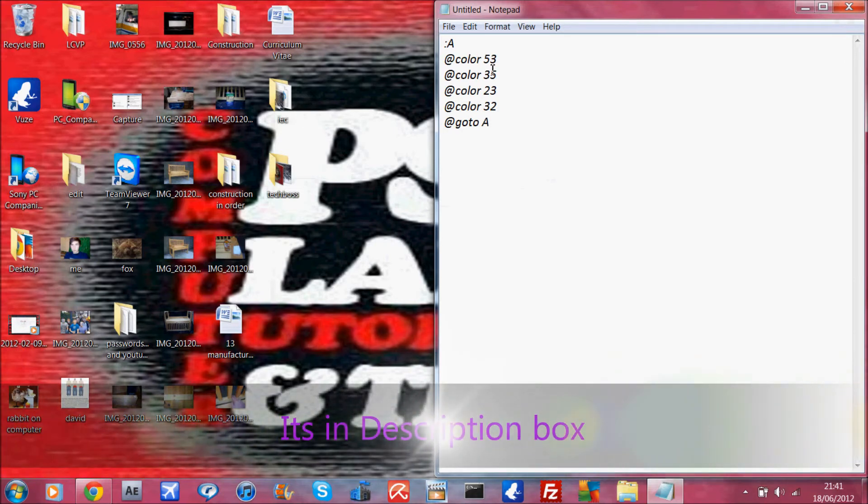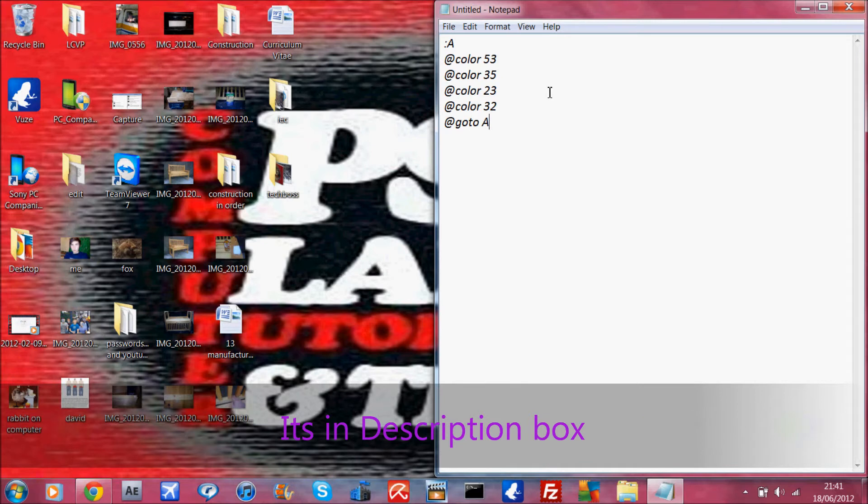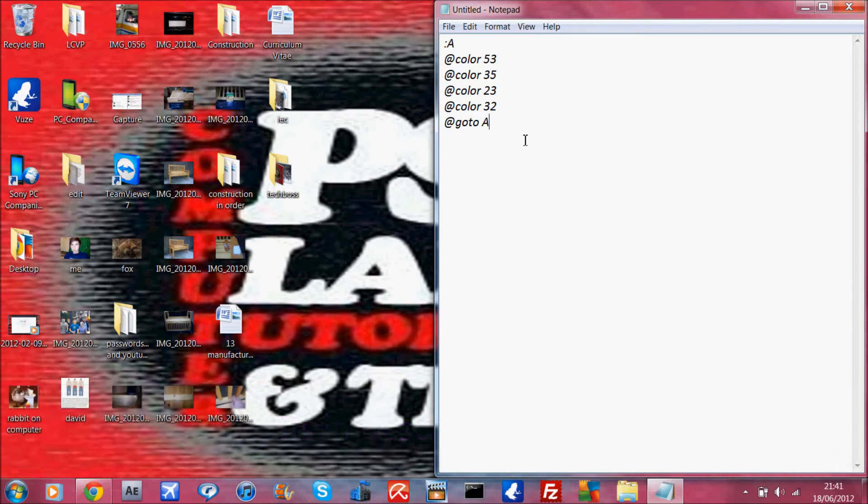It's colon A, @color 53, @color 35, @color 23, @color 32, and then @goto A.